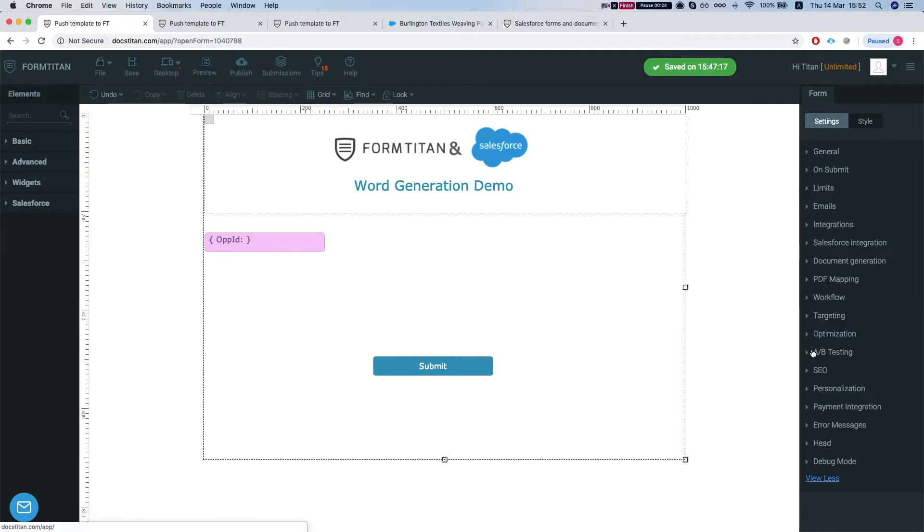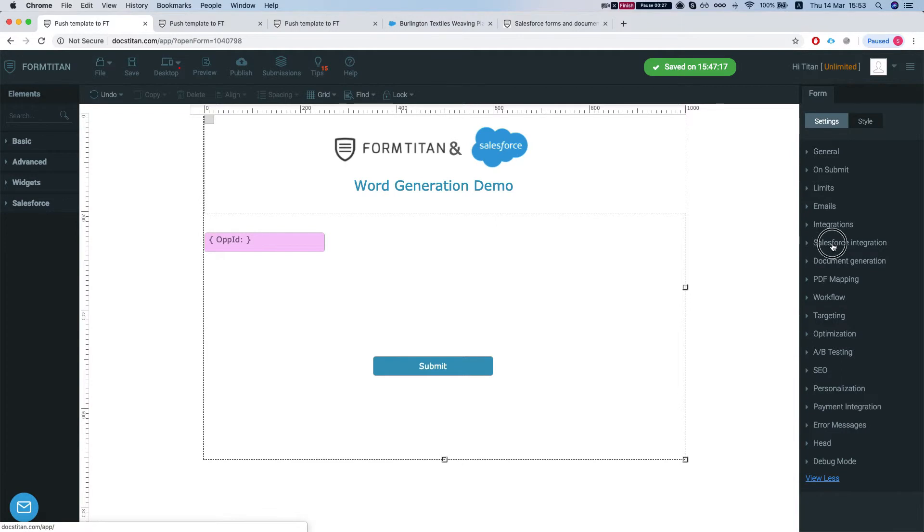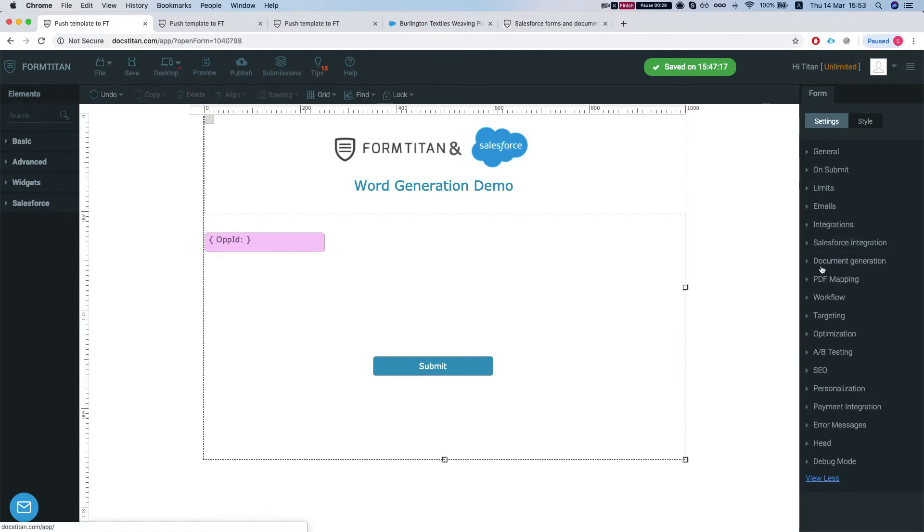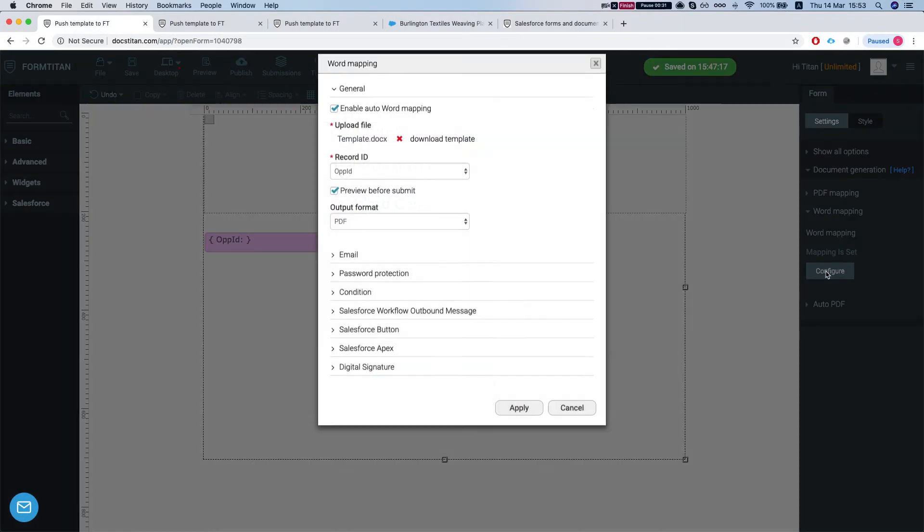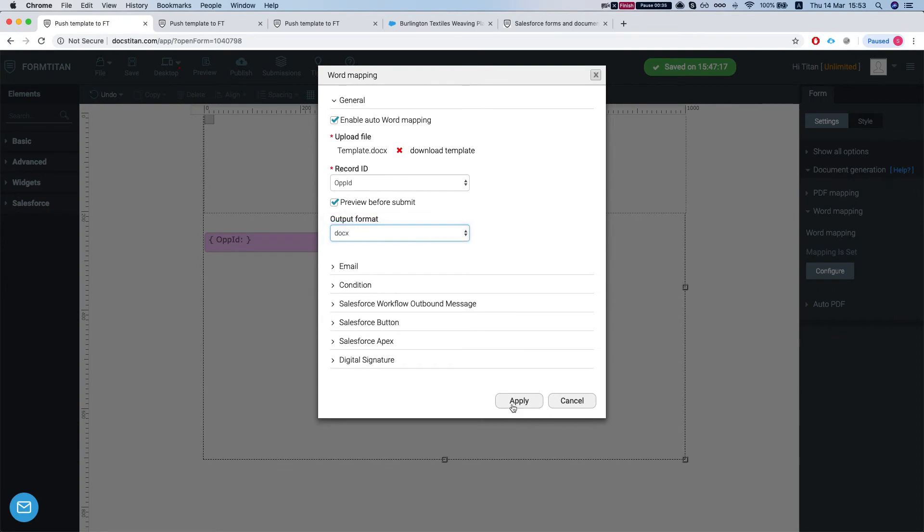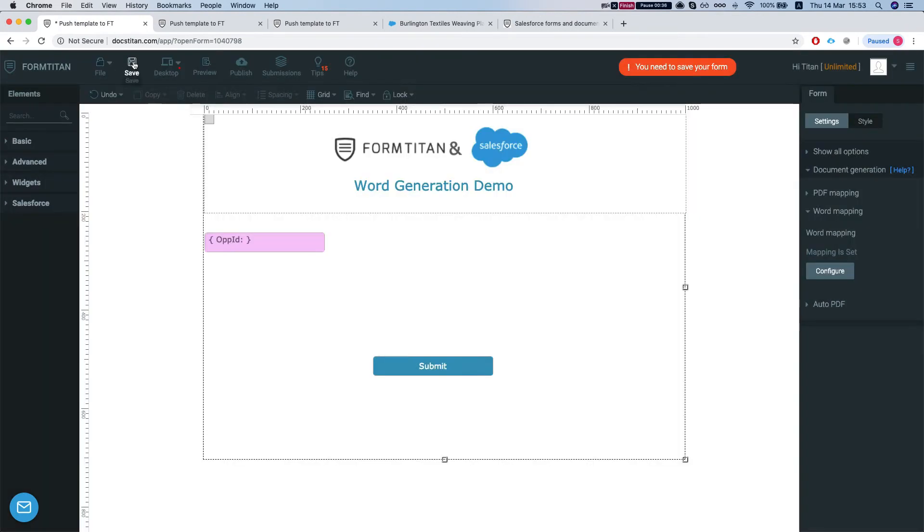Let's make sure we have everything set up. We'll head over to document generation, Word mapping, and select that it will be as Docs. We'll apply and save.